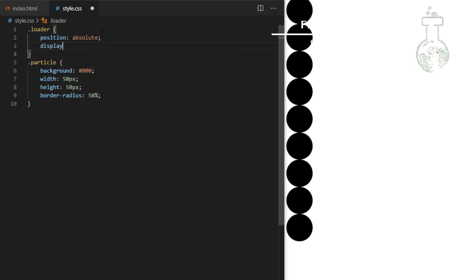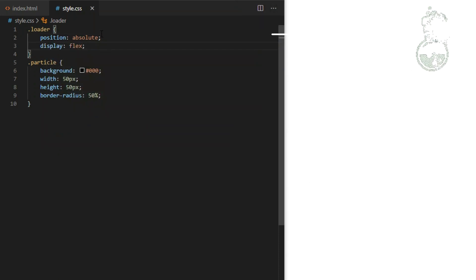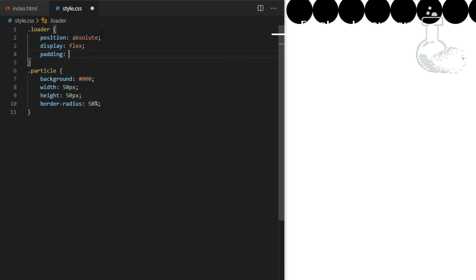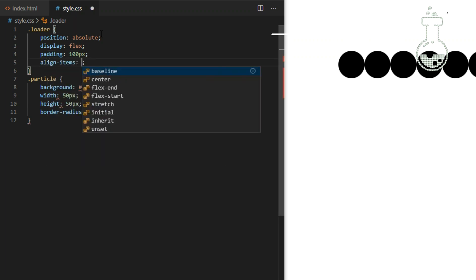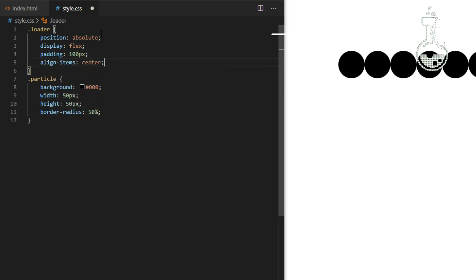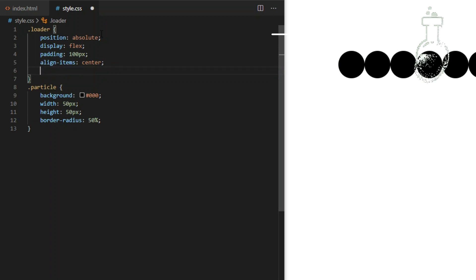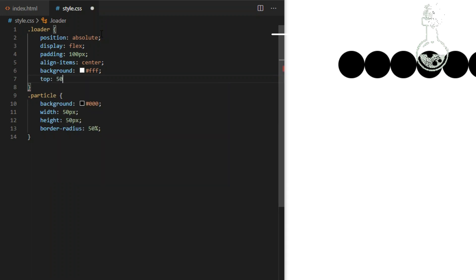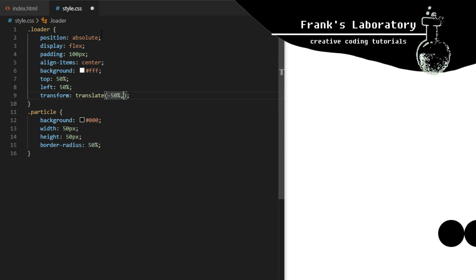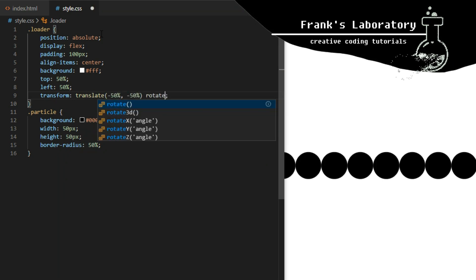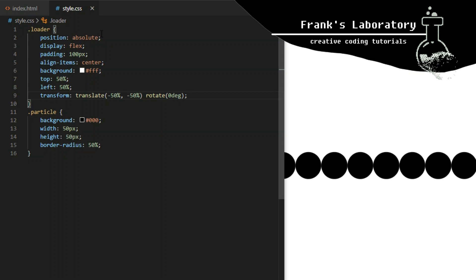Now we go back to loader. I give it display flex which will by default align its children horizontally. Padding of 100 pixels is needed, otherwise the filter I will add later to create the sticky liquid appearance would collide with the edges and the effect would break. Align items center. White background is needed to make the filter work properly as well. Now I can position it in the center of the screen: top 50%, left 50%, transform translate(-50%, -50%) — this only works because we set position to absolute. I will also give it rotate and set it to zero degrees for now.